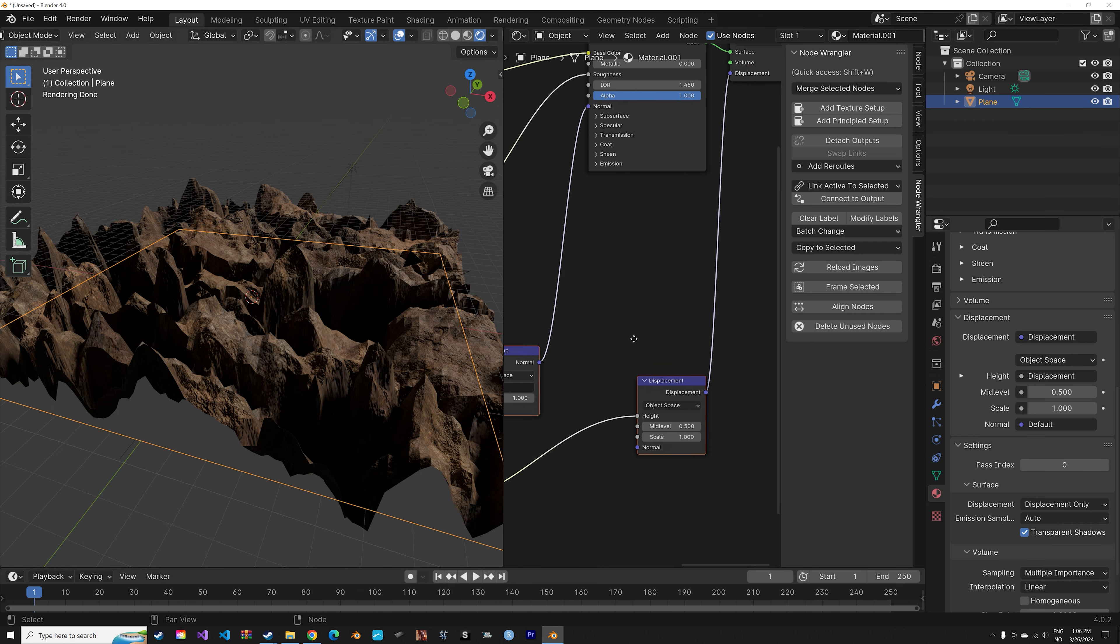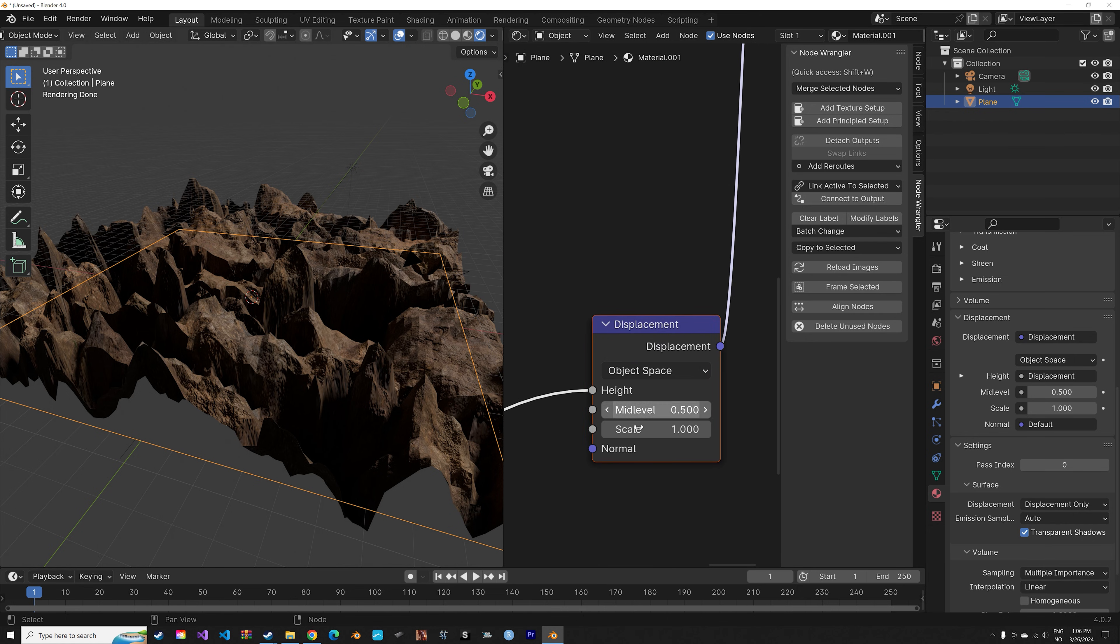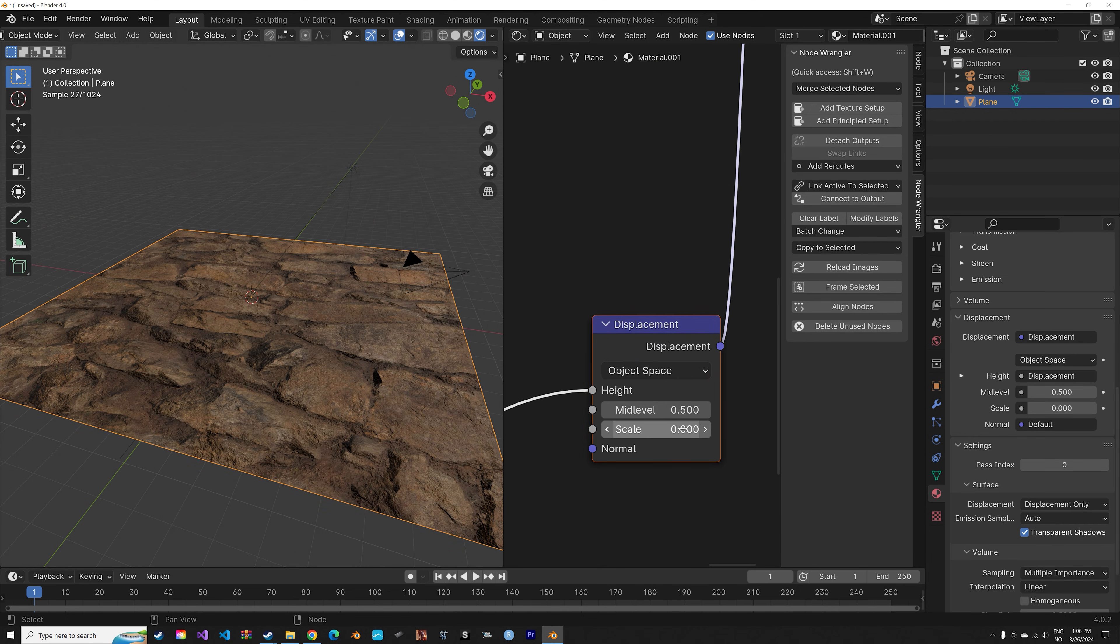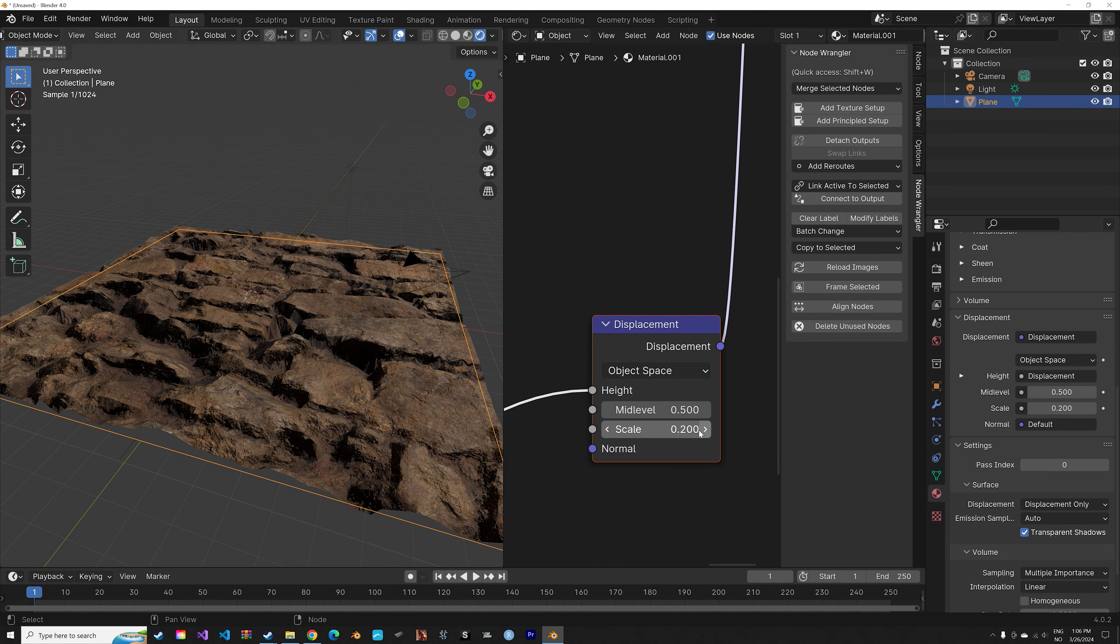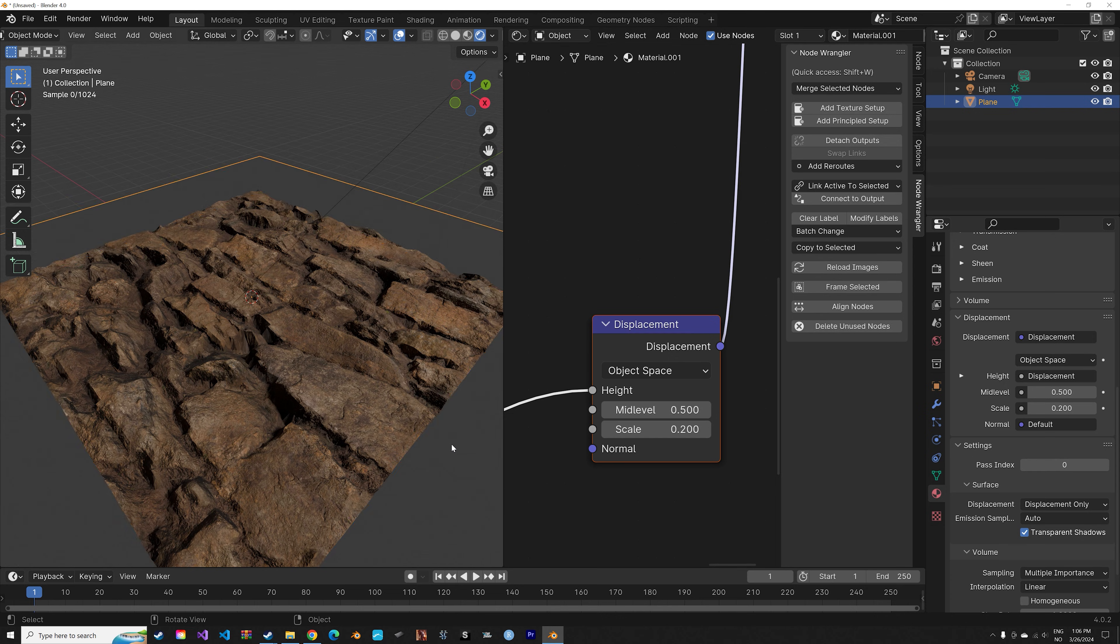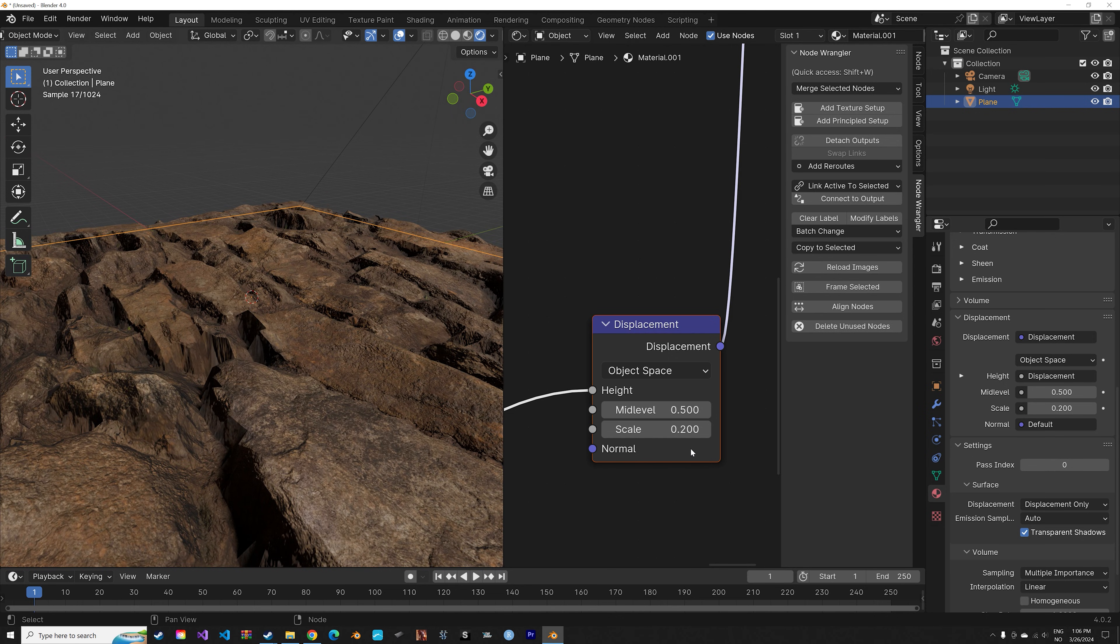Under the displacement node you can adjust the amount of displacement. And that's it for this tutorial.